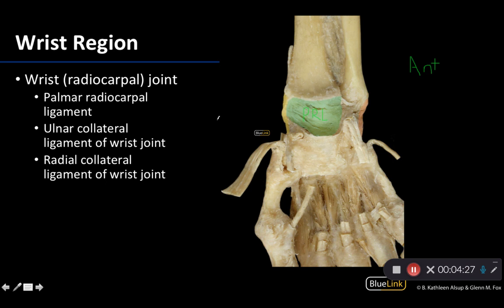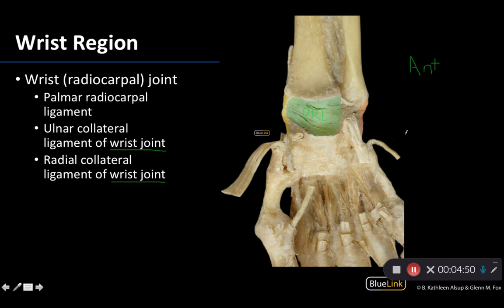We do have collateral ligaments associated with the wrist, and as I mentioned in the previous video on the elbow joint, you want to make sure you are specific in your terminology because you have an ulnar collateral ligament of both the elbow joint as well as the wrist joint. Make sure you write the whole thing out, even though it's fairly obvious when looking at this that you're in the hand and wrist region.